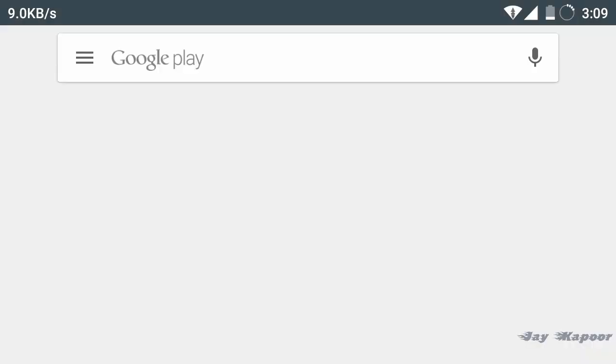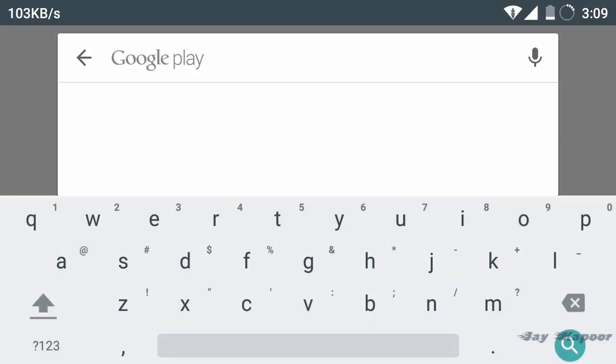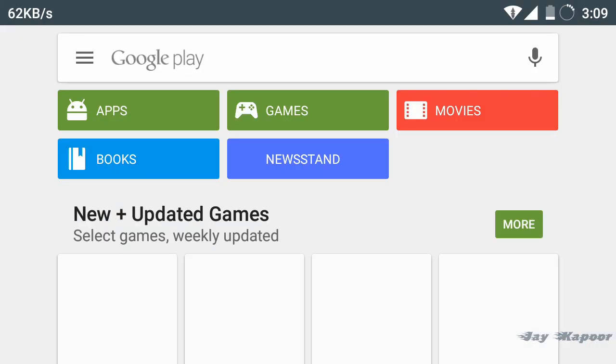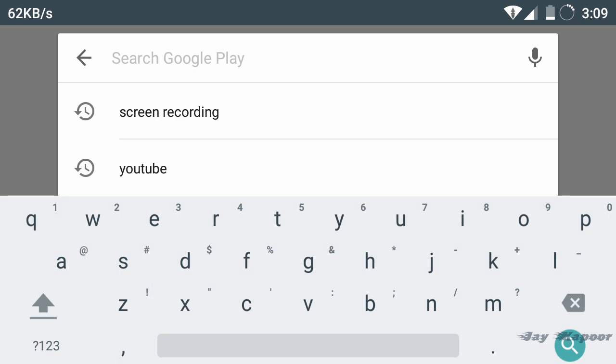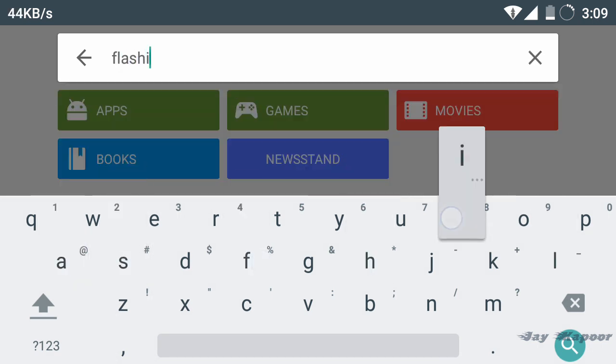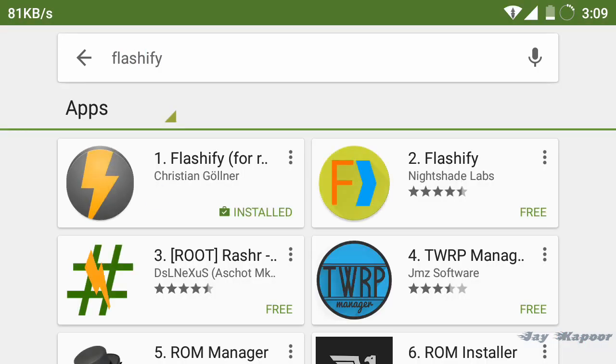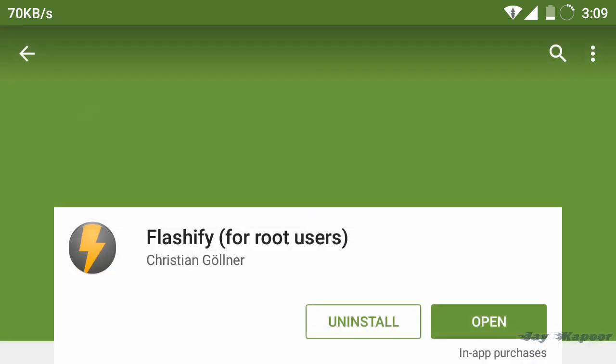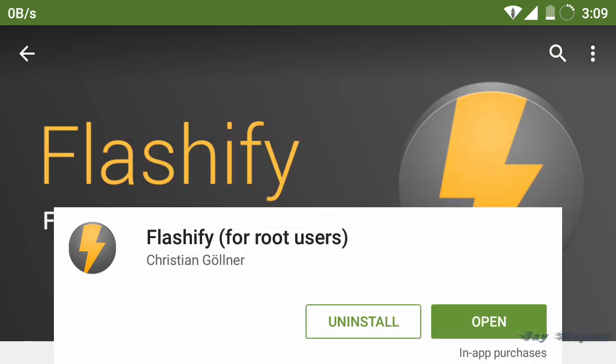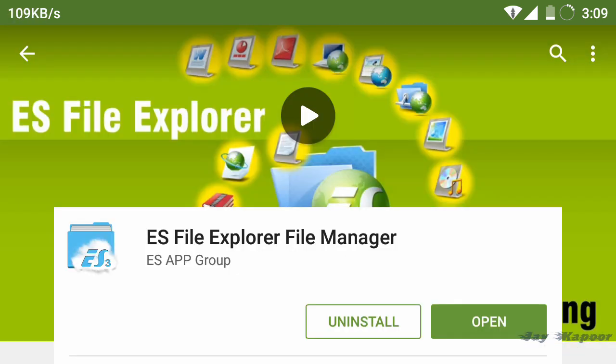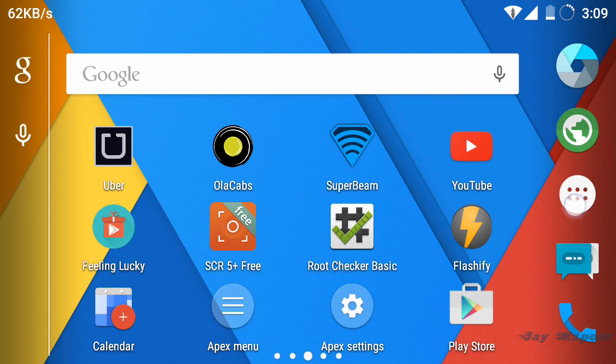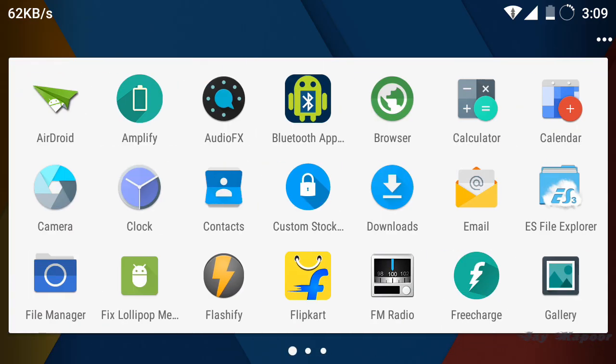So first of all you have to download two apps from the Play Store. First one is Flashify and the other one is ES File Explorer. Download these two apps from the Play Store and install them. Now you have to download one more file which is recovery.img which is linked in the description. Download it.